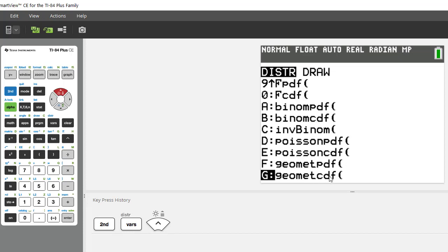The PDF functions are the precise there. I say P for precise so students kind of remember it. It really stands for the probability distribution function and then the CDF stands for the cumulative distribution function. But I tell my students think of it as the precise distribution function. Those are the ones you use when you want to know the probability of exactly something happening, a precise answer.